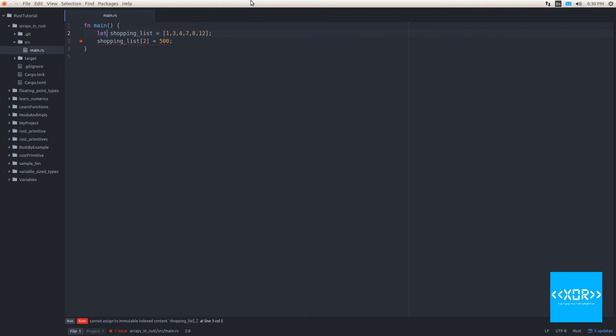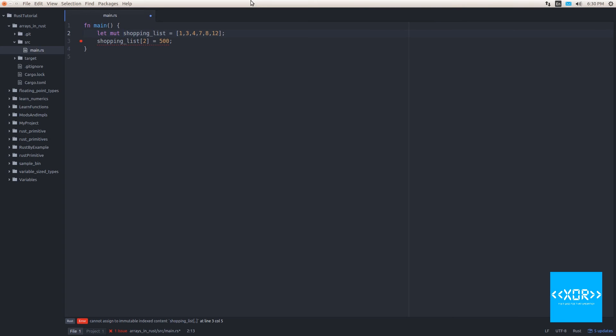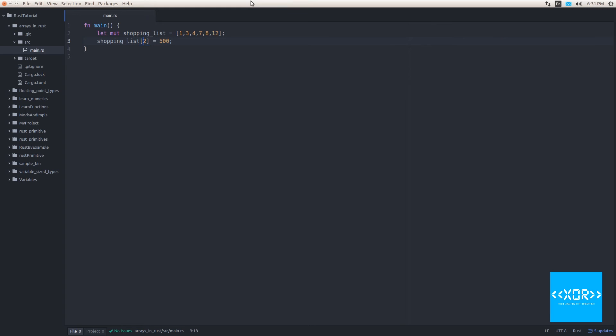So we still want this to work, don't we? So what we have to do to make this actually work is we have to put the mut keyword in there. Now what that does is it says, let's create a mutable type of an array called shopping list with the current values of one, three, four, seven, eight, and 12. However, when I resave this and it compiles, you'll notice that the error goes away. That's because when our type is mutable, we are allowed to reassign elements within our array to a new value.